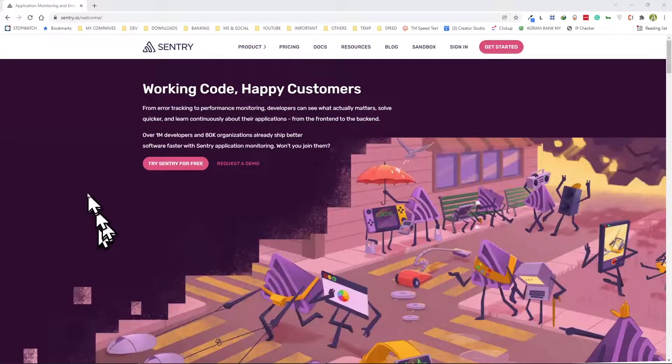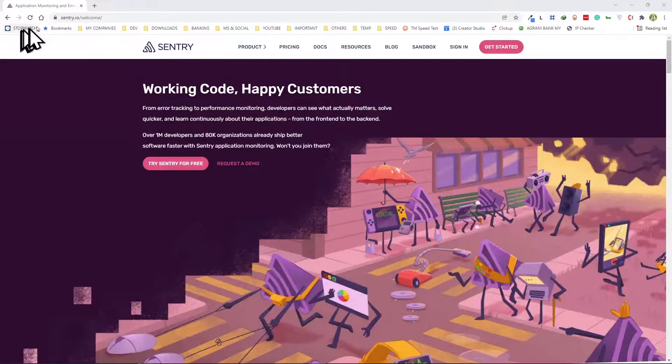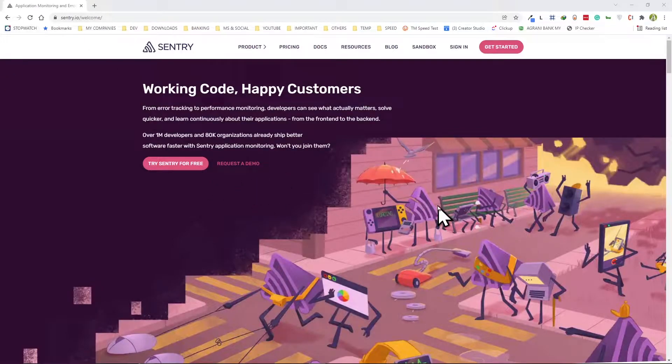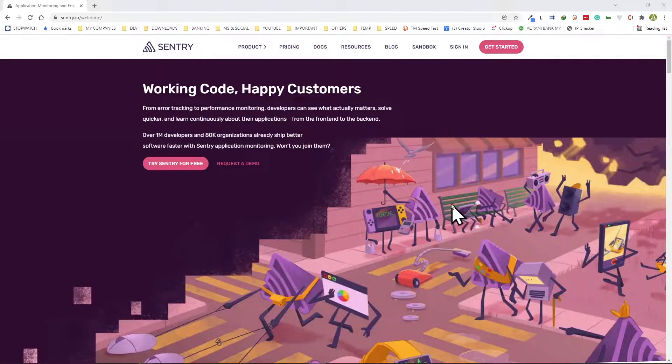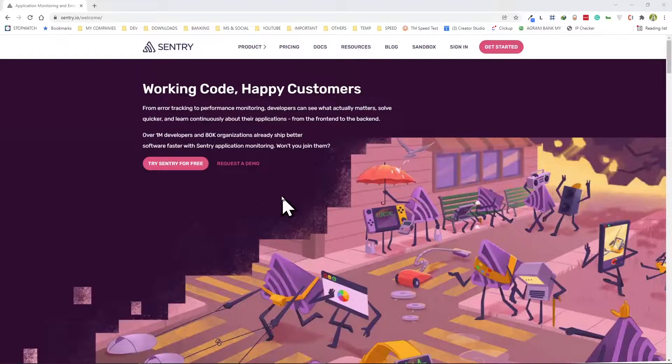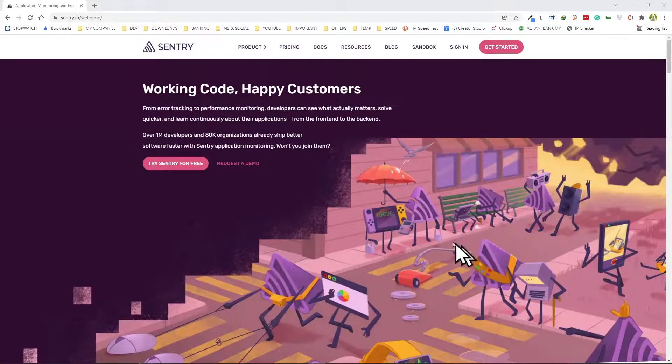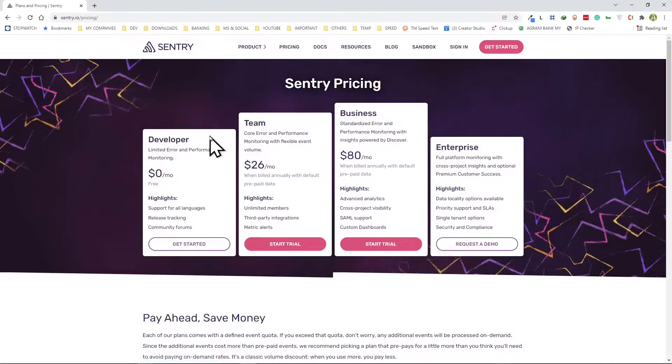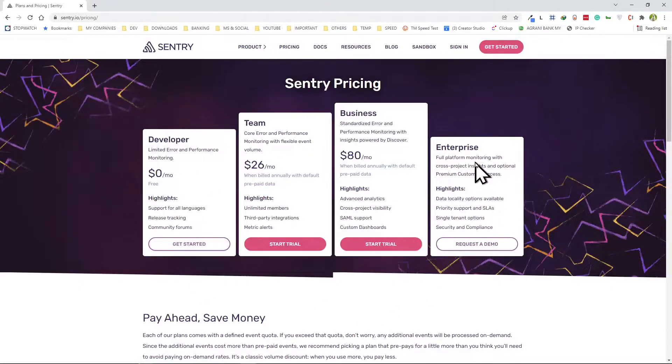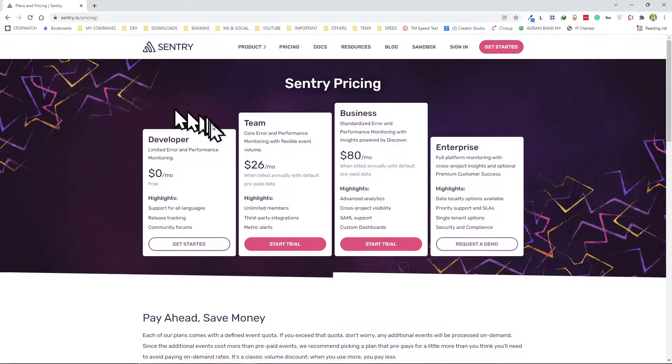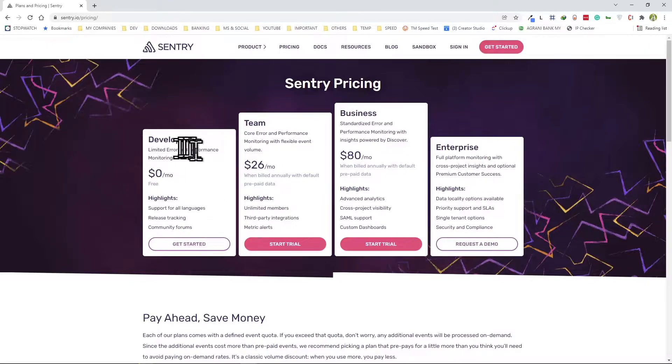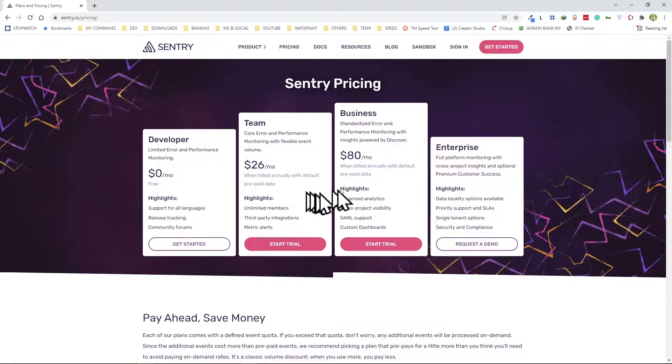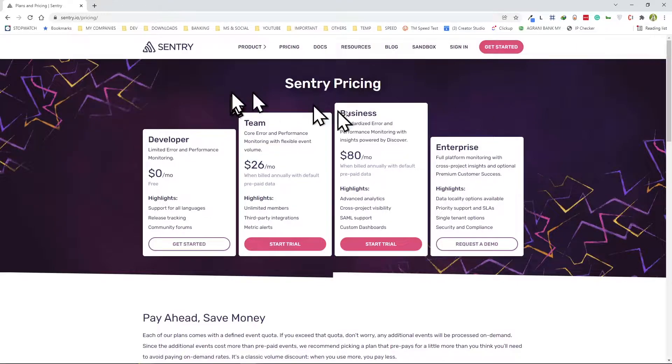This video is about Sentry.io, a fantastic tool for developers for application monitoring, error handling, and logging. If you come here you'll see it has several different price tags, and I'm currently using the free version for developers. I have to confess that I'm very new at this, and if anybody watching with more experience, please let me know how I can improve or what I'm doing wrong.